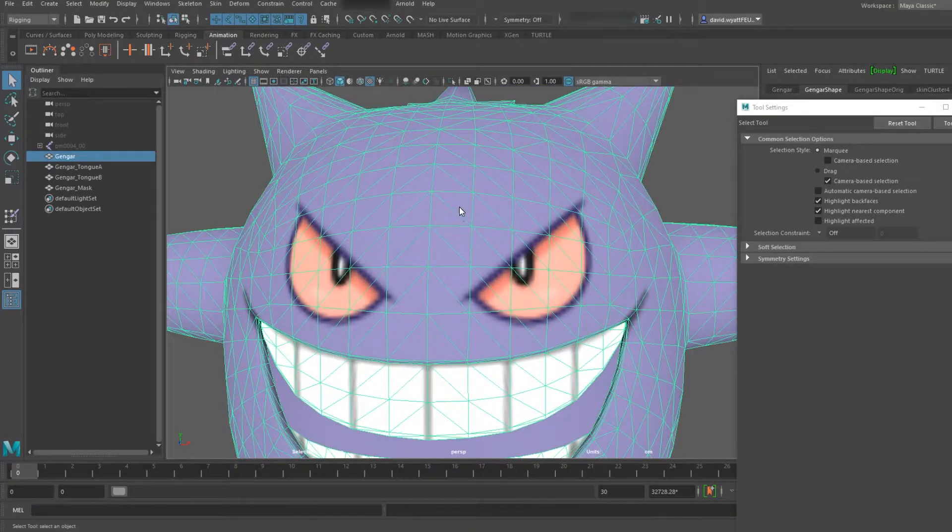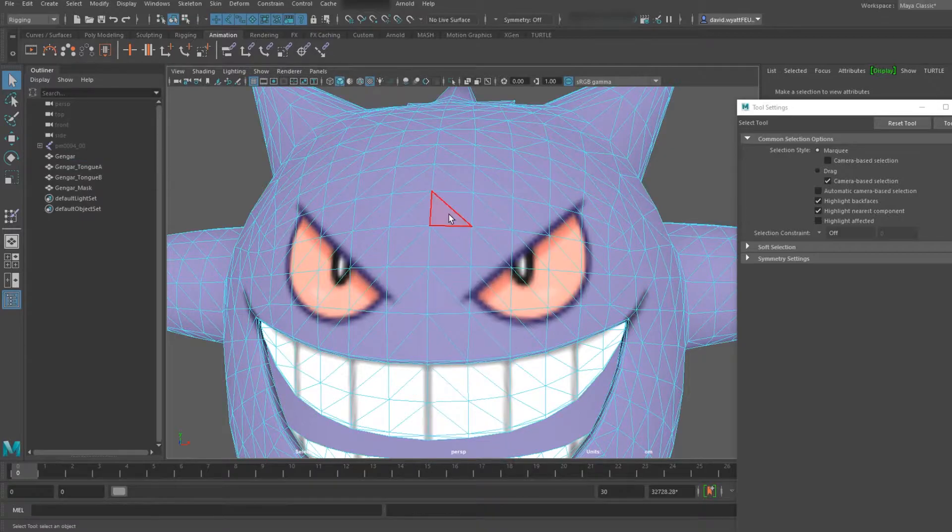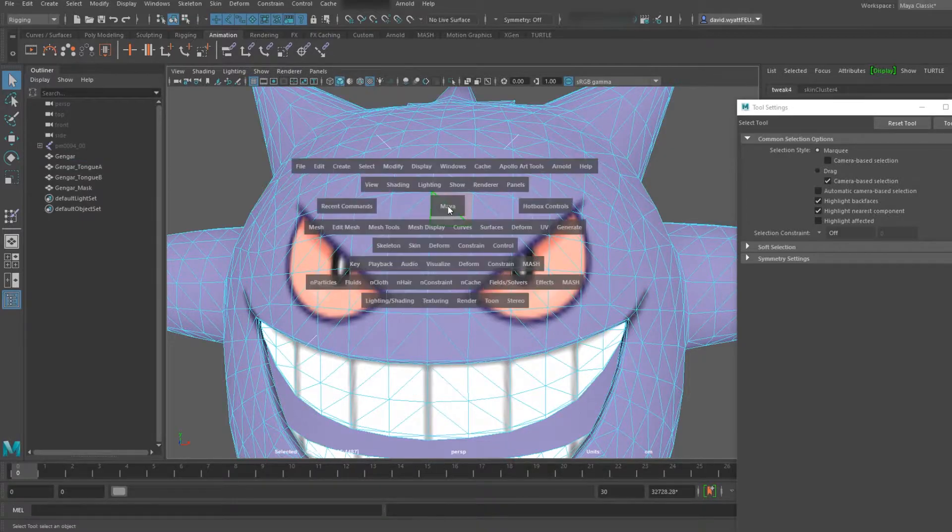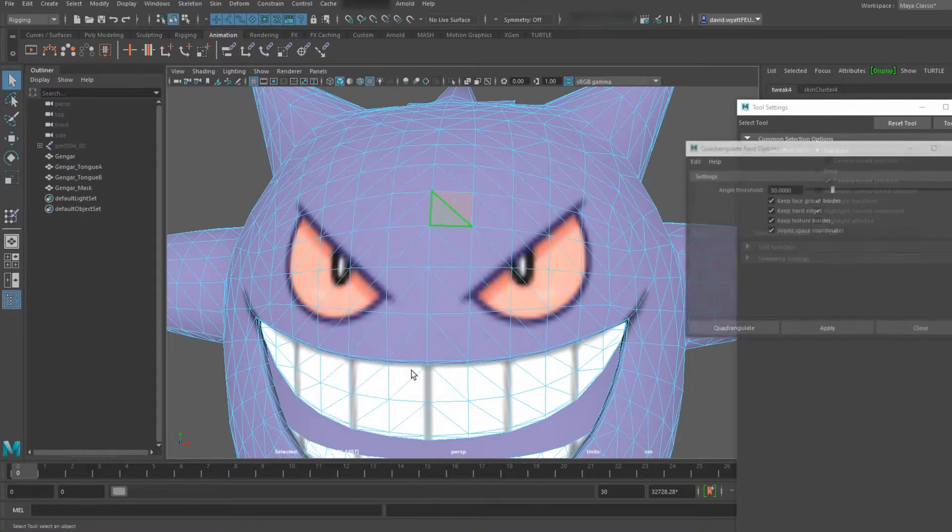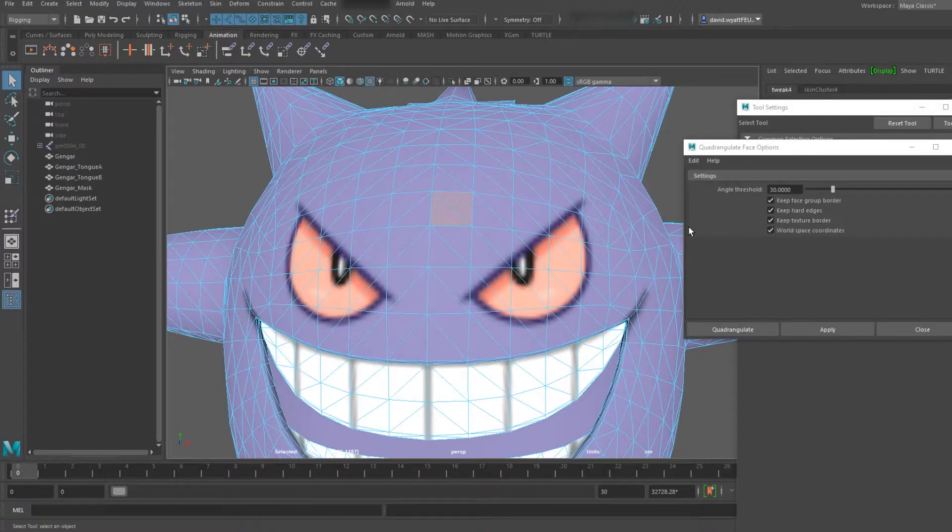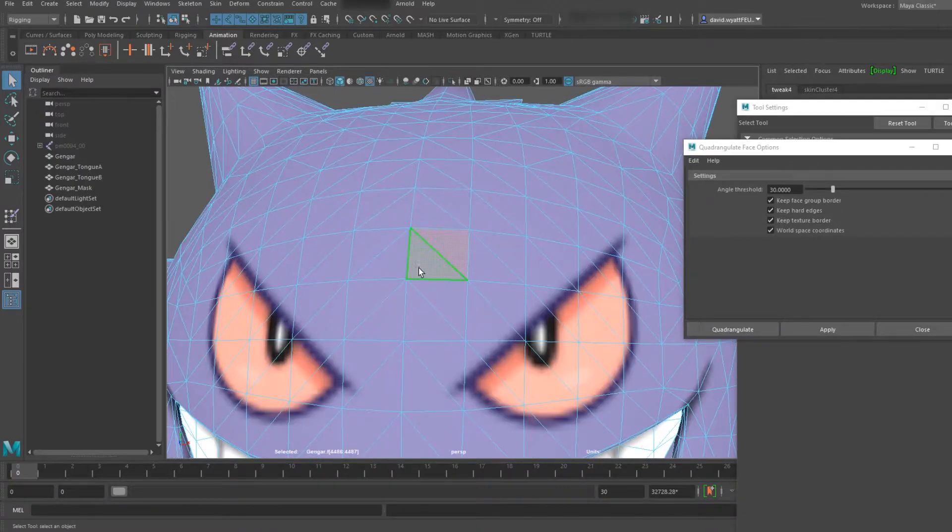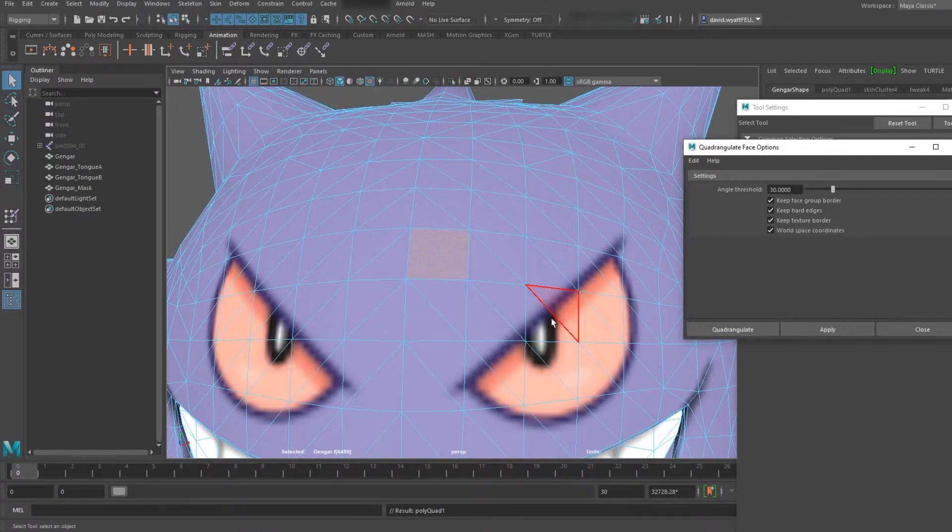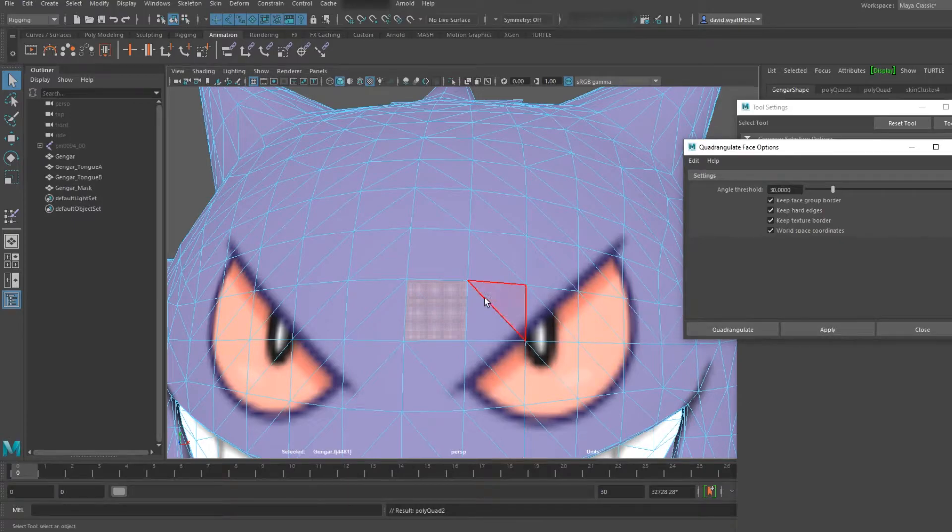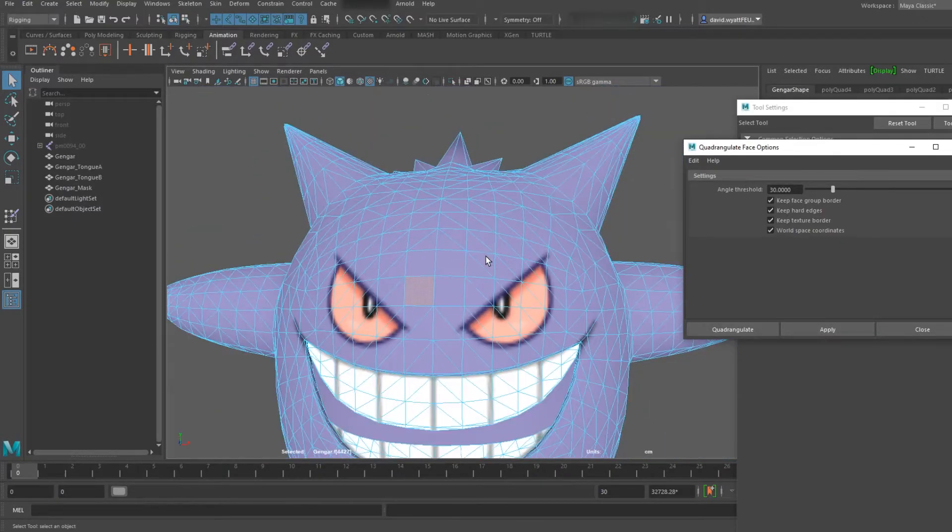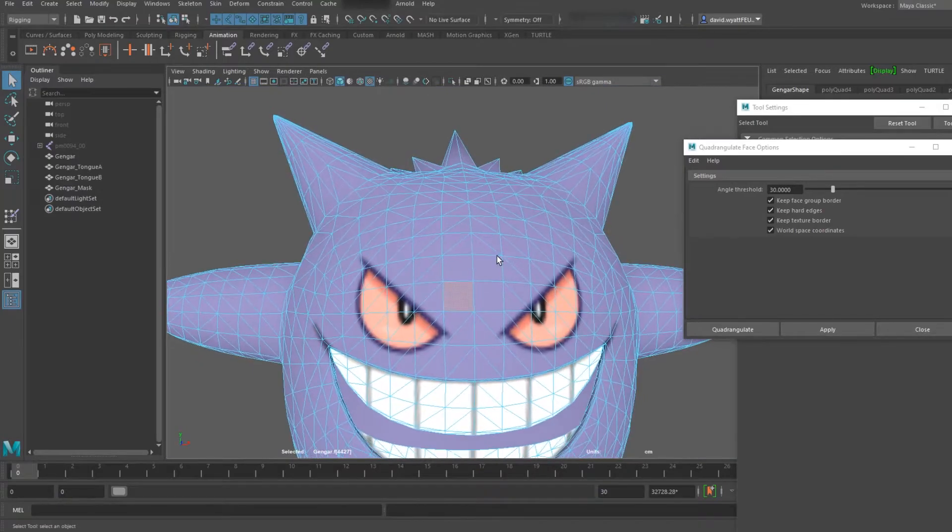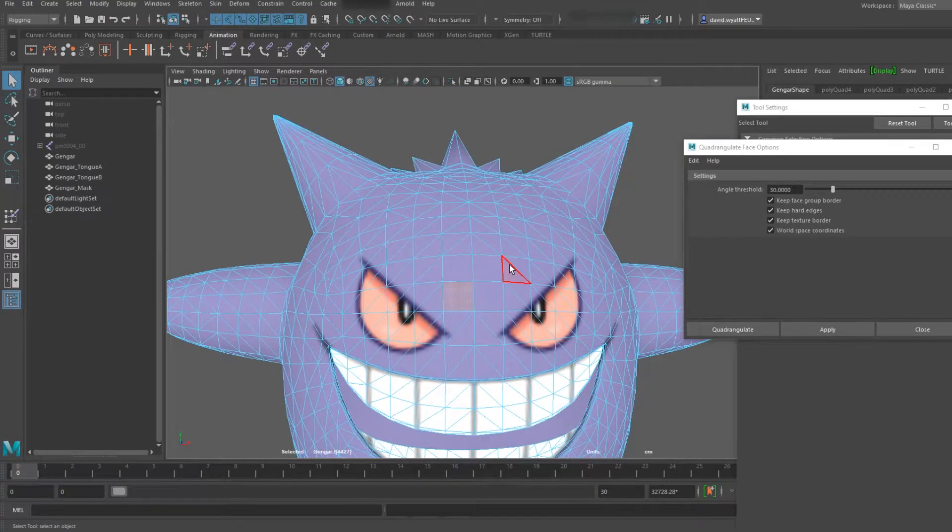If you undo this, what you can do with Quadrangulate, if I bring it up, you do have options on it, but it will take individual selections. You can be a lot more precise with what you want to do, which obviously works a lot better, but it will take a lot longer to clean your model up.